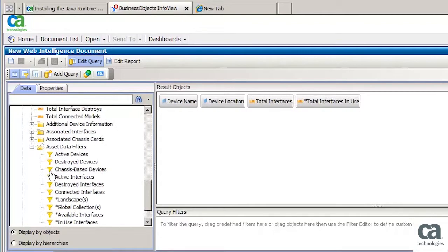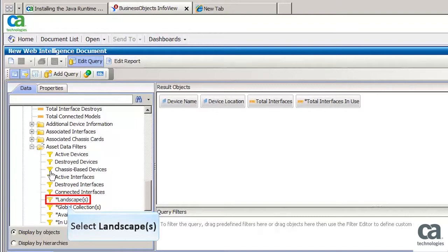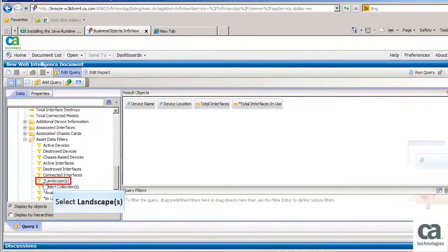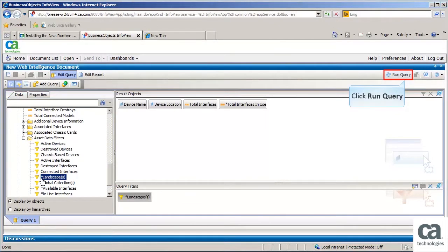To filter the query, select Filters from the Data tab and drag in Query Filters section. For the purpose of this demonstration, select Landscapes. Then click Run Query to generate the data for the reports.